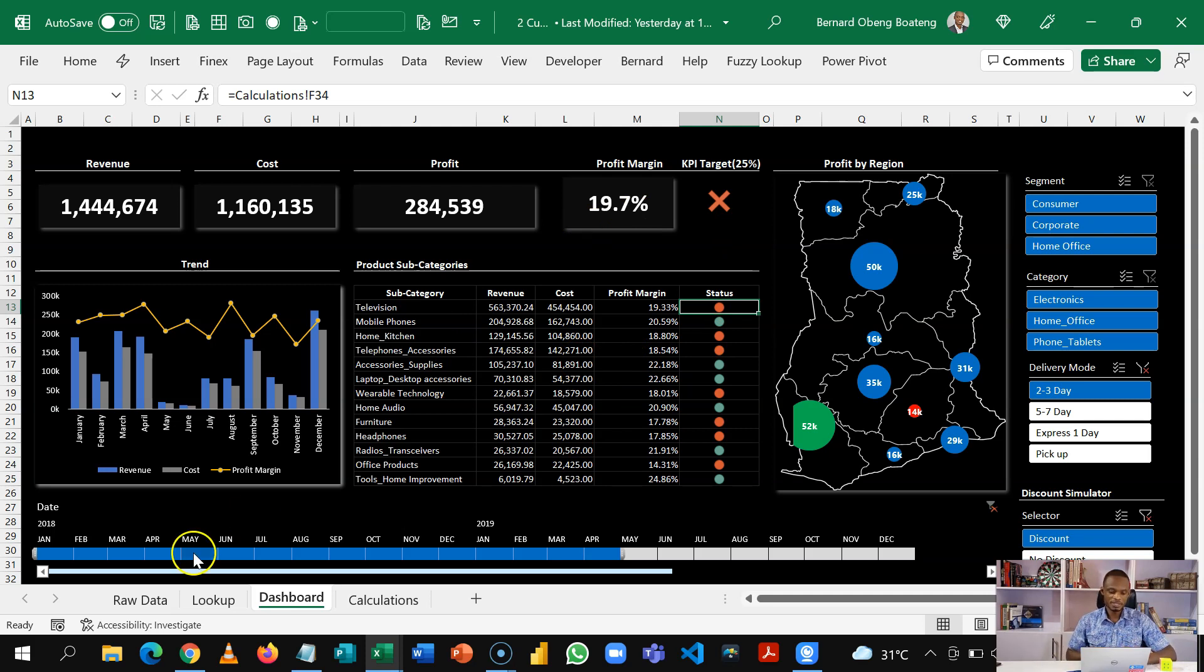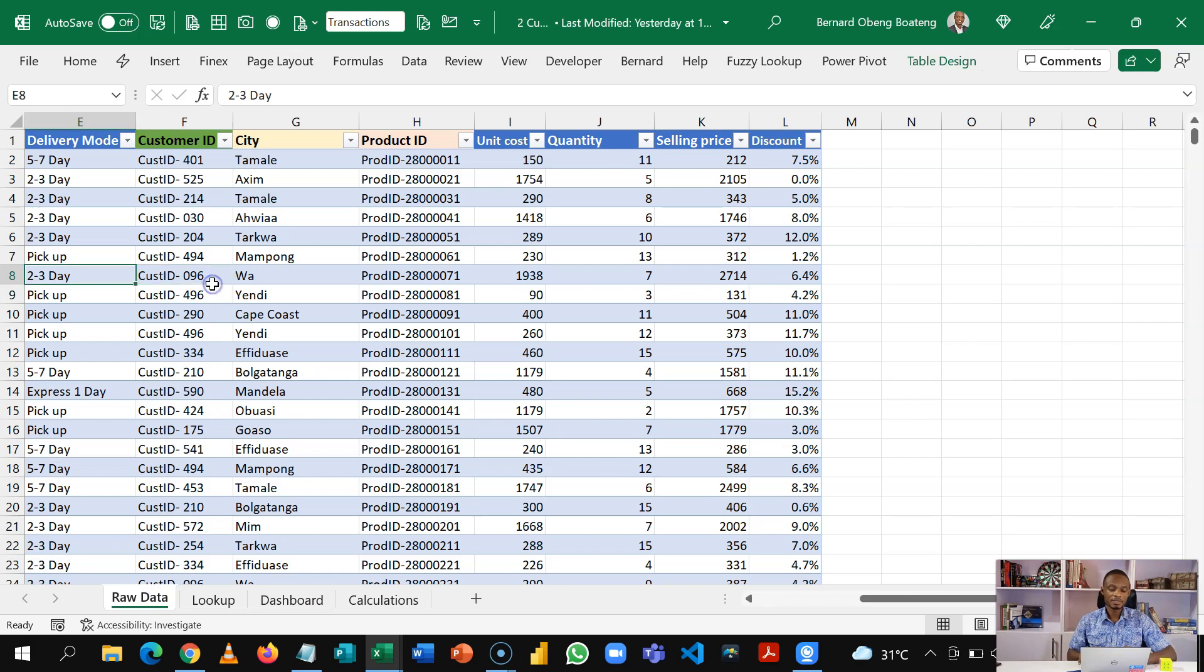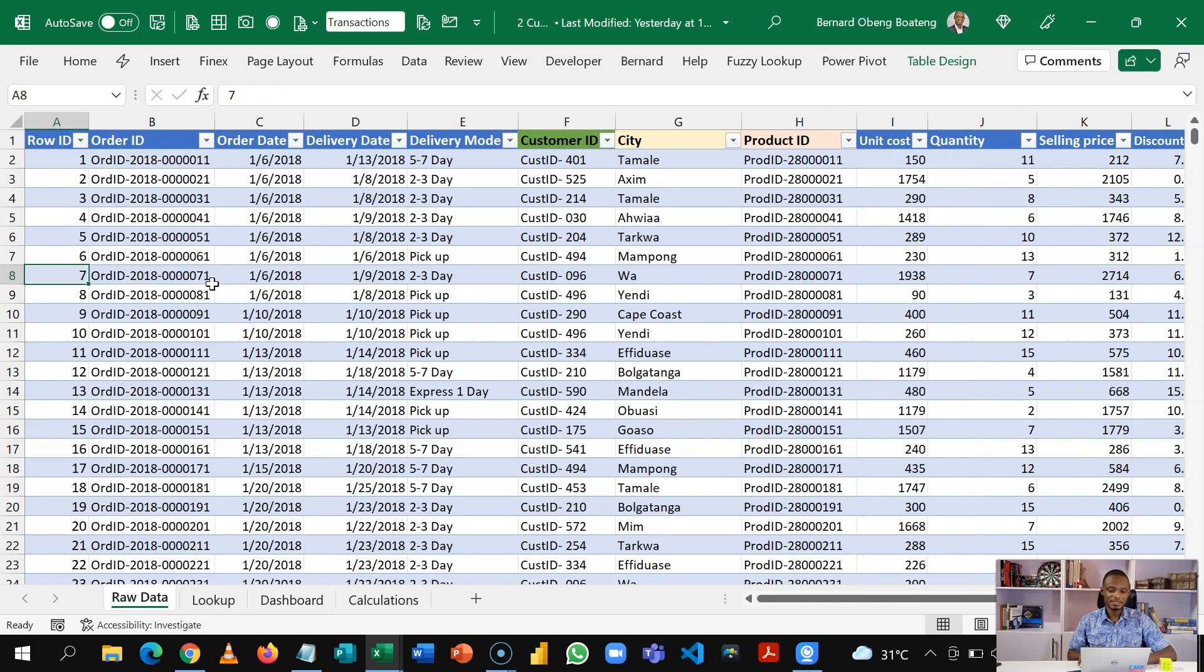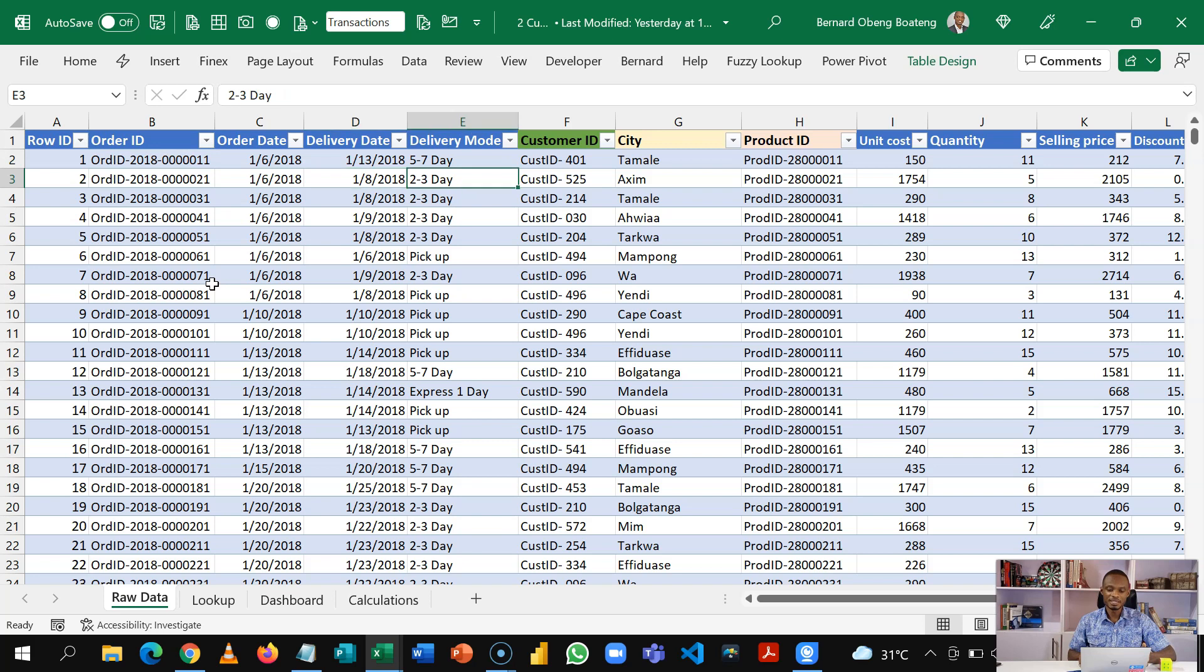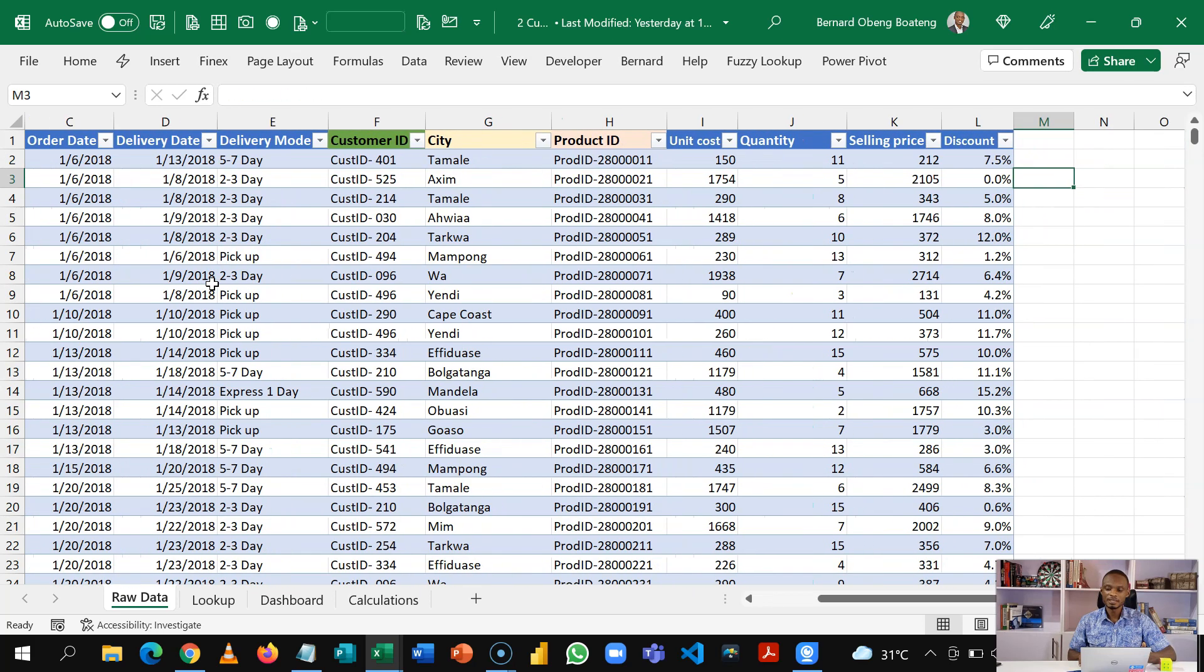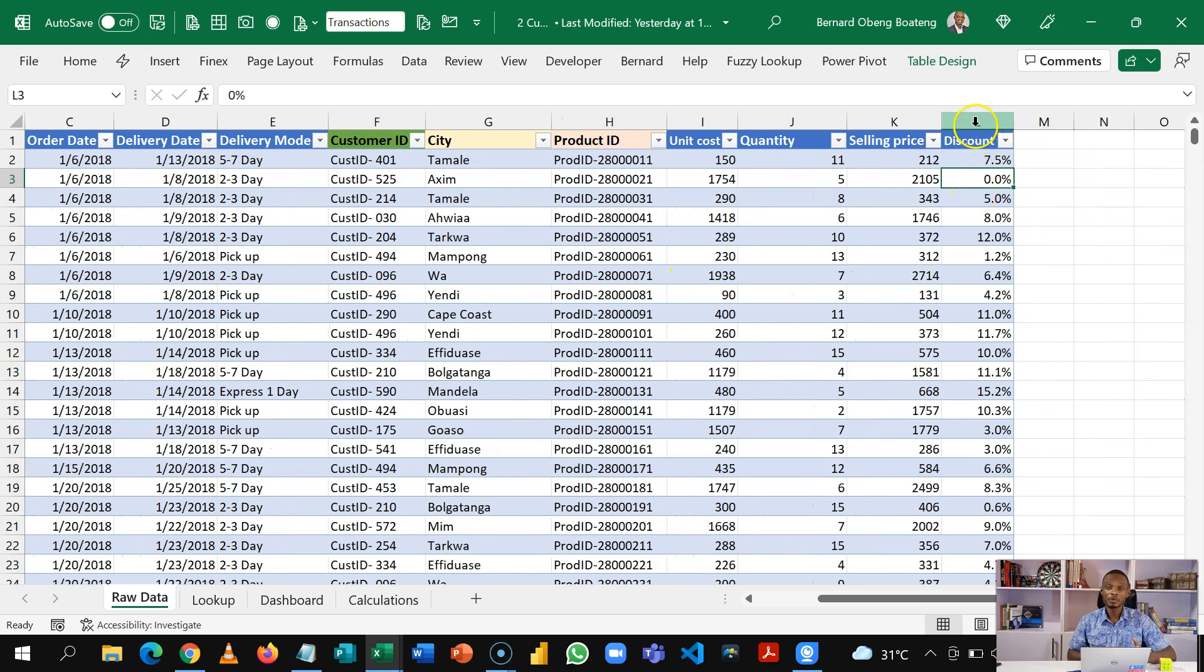So let's walk through the raw data. So it's just basic data with sales. We have the order ID, delivery date, customer ID, city, unit cost, quantity selling price, and our discount column.